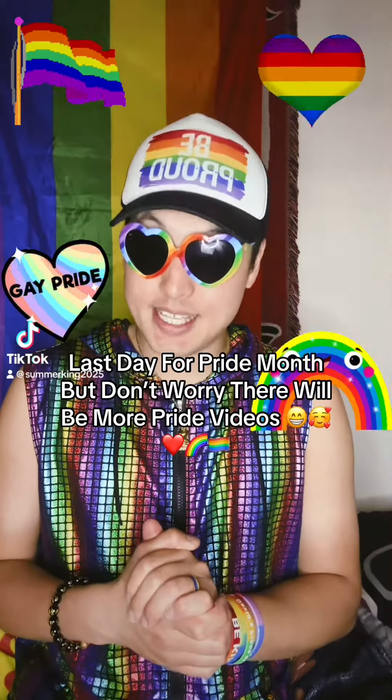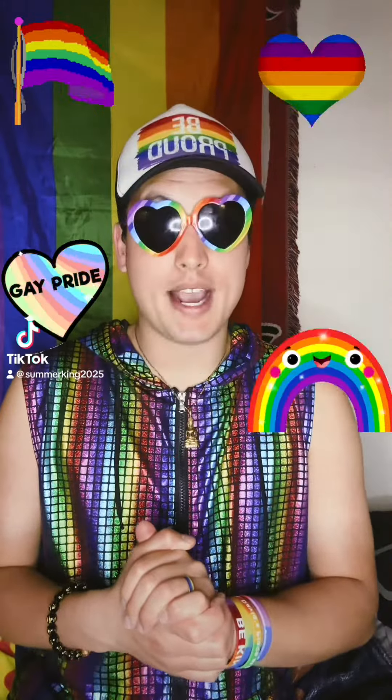Today is the last day for Pride Month, and boy, this year's Pride was awesome. I got to go to my annual Pride event in my city, got to show off my new outfit, and got to do amazing videos with you guys for Pride Month.